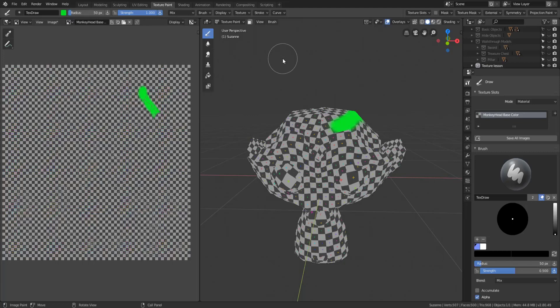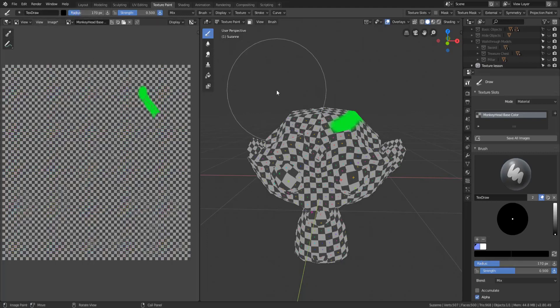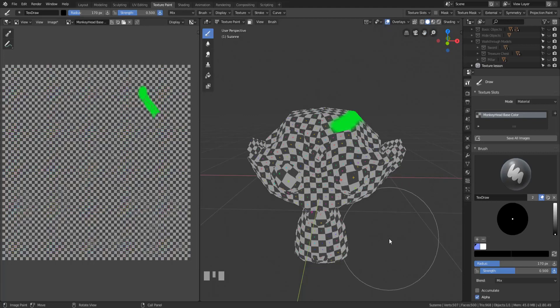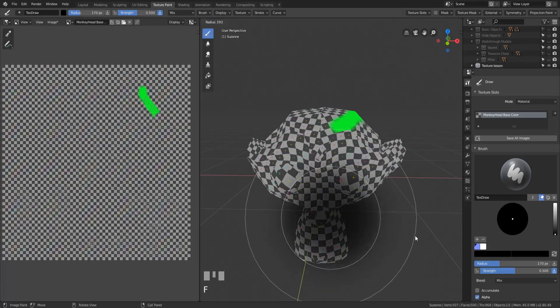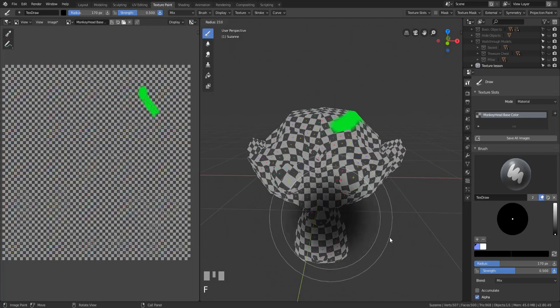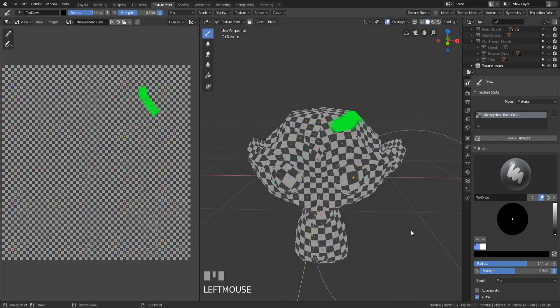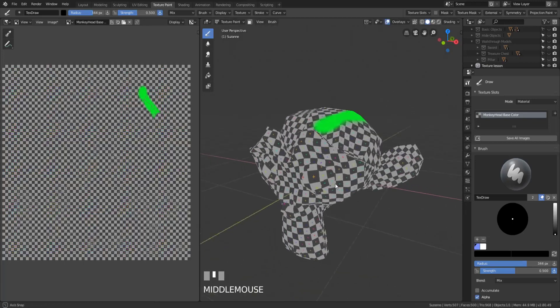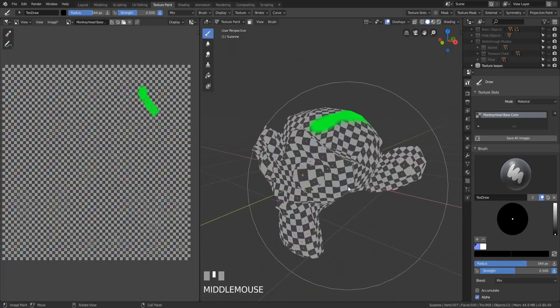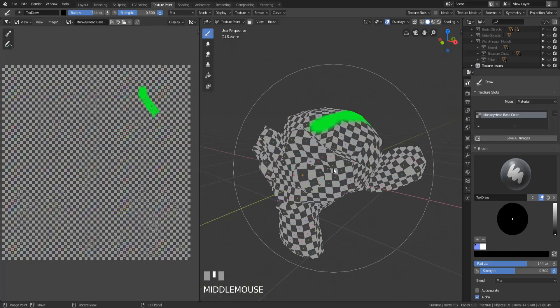All right, so how do we change the radius? Well, radius can either be changed by coming up to the top or on the right hand side here and simply increasing the radius size. But since you can't see the radius as you change it, it is a little more intuitive simply to hit the F key as you change the brush size up or down. Now I will say that the brush size is based on pixels, but it's not pixels of texture, it's pixels of the screen itself.